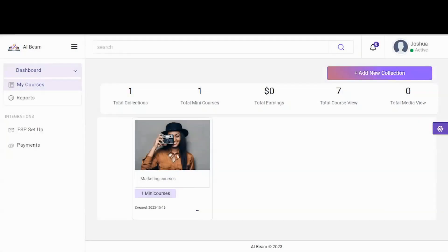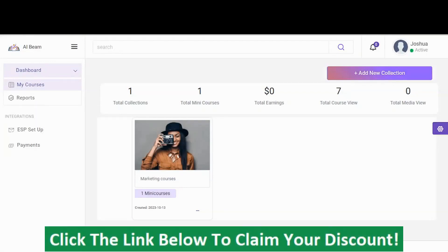Today I'm going to be introducing you to a new tool that can help you create courses in minutes with a few clicks. You can also generate leads, drive social media traffic, and make money with this course. And that tool is called AI Beam. Let me show you how it works.